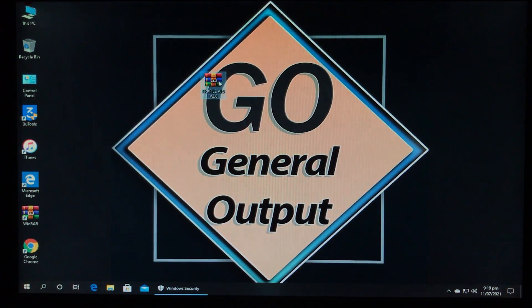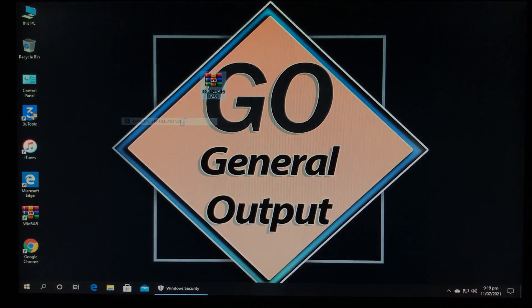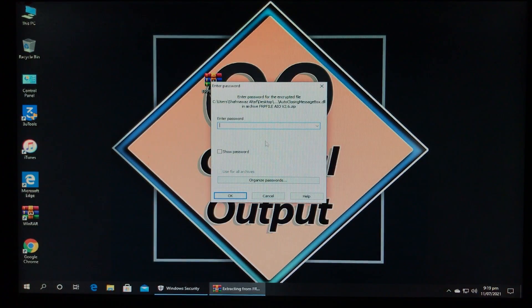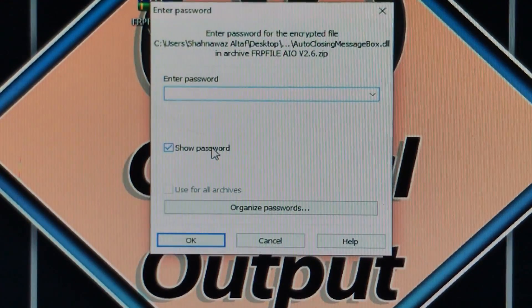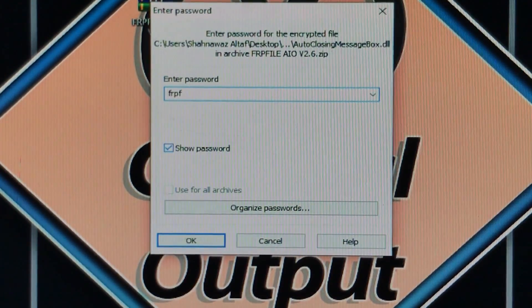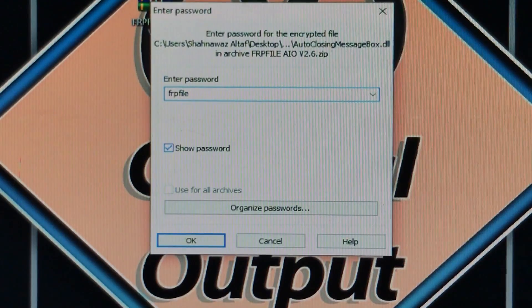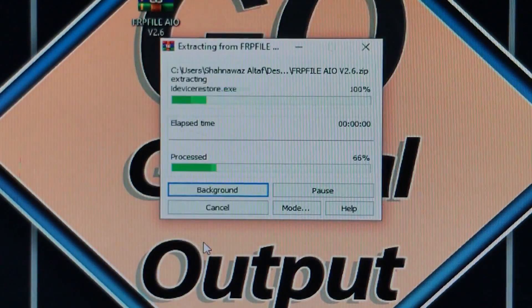Let's extract it and it is asking for the password. Look at the password very carefully and type it down as I am doing. Very carefully and click on OK.